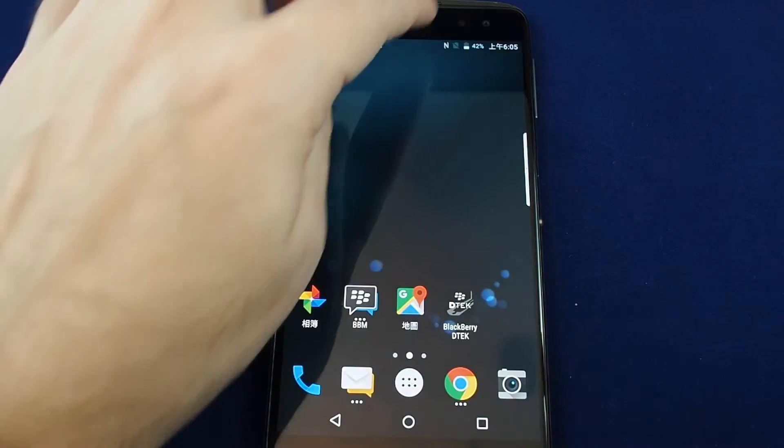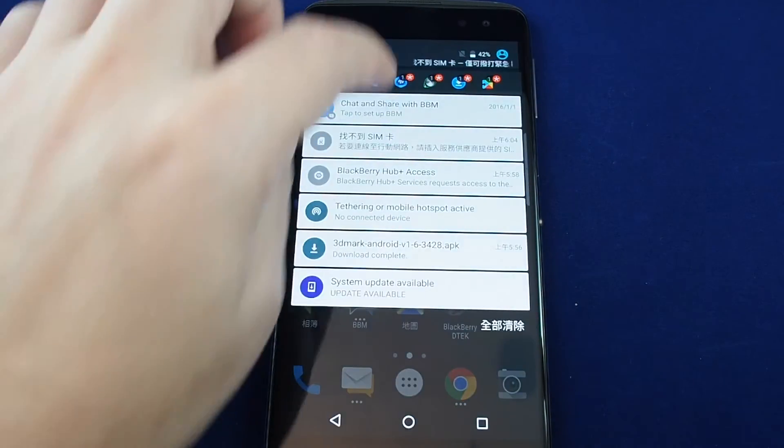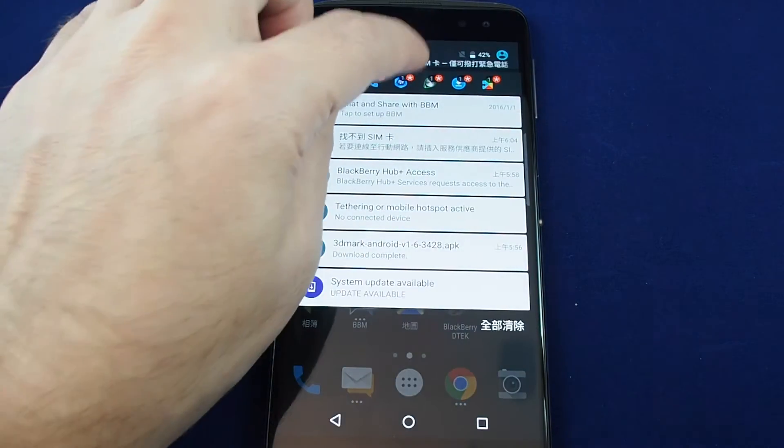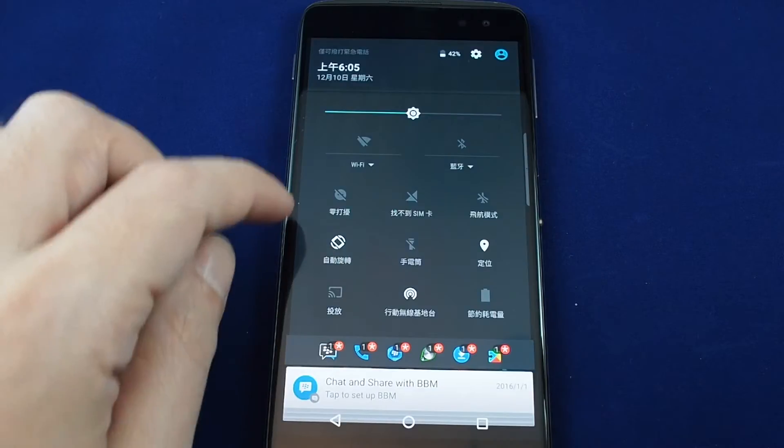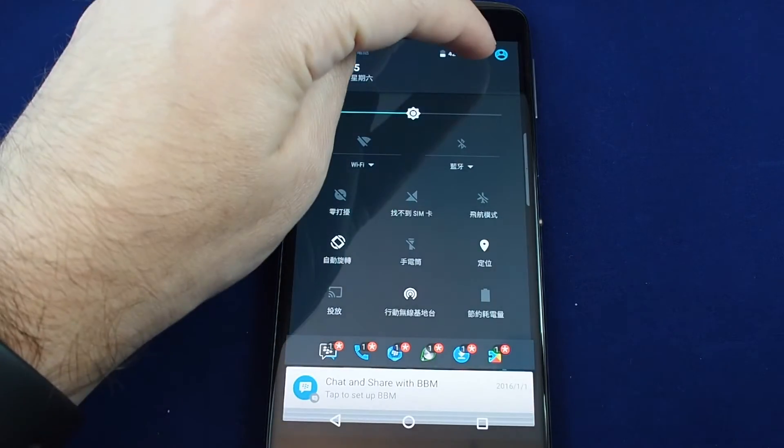And don't forget also again you can pull down the menu and reach it here and just touch the gear.